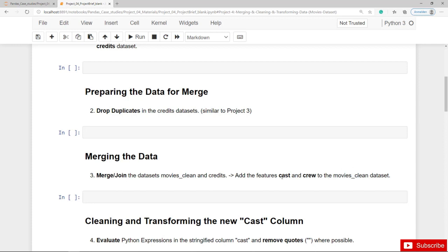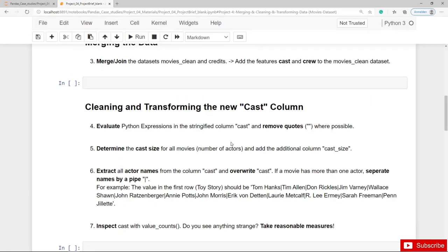You will find those two features in the credits dataset. And once you have merged or joined the two datasets, then we have to clean and transform the Cast and the Crew column. This is pretty similar to the previous project. First of all, you have to evaluate the actual Python expressions in the stringified column Cast and remove the quotes.